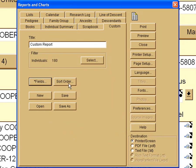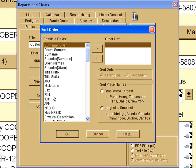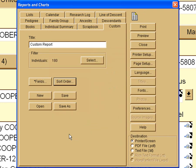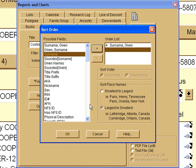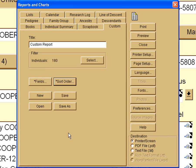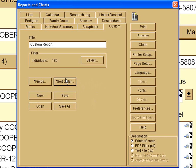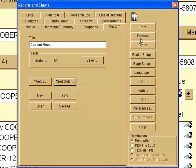And we want the sort order to be the surname. I didn't select that. I didn't put it over there. I said it, but didn't do it. Now I got it in there. Now we have the fields in the sort order, and we can do a preview before we print it.